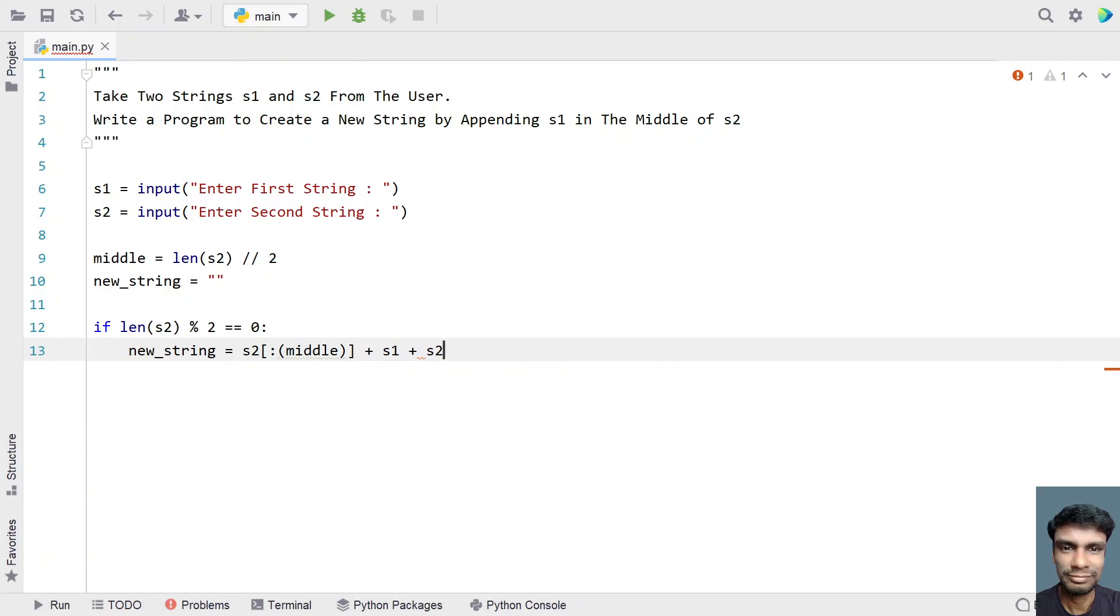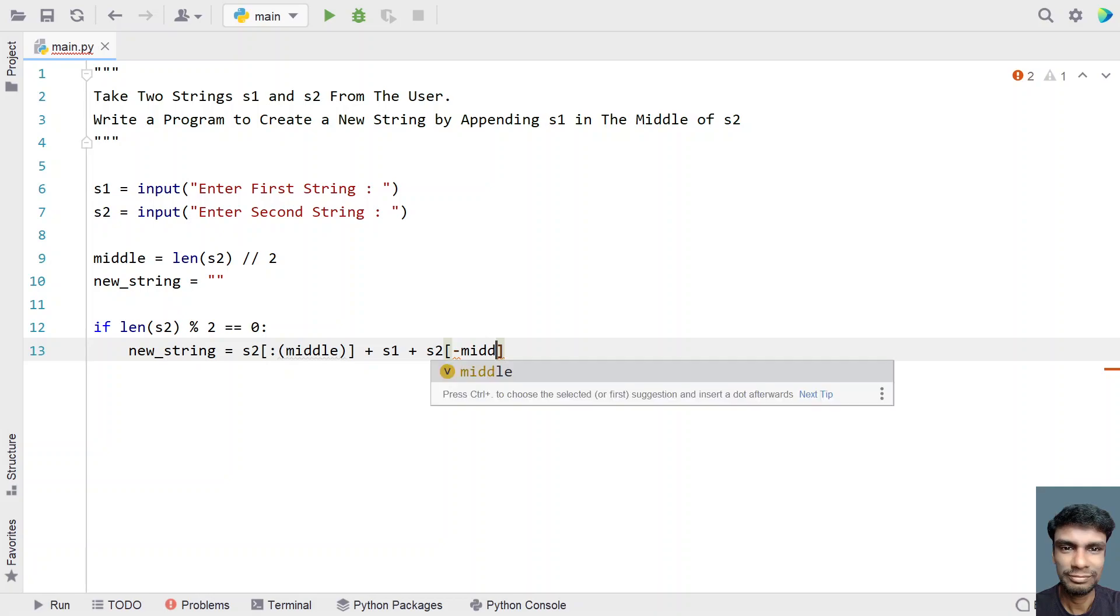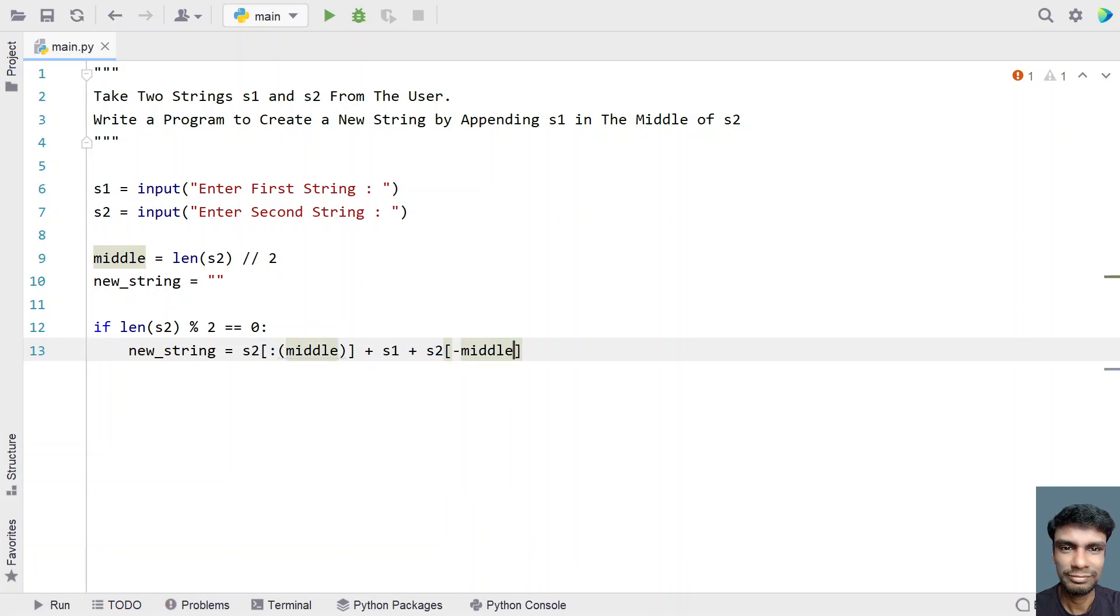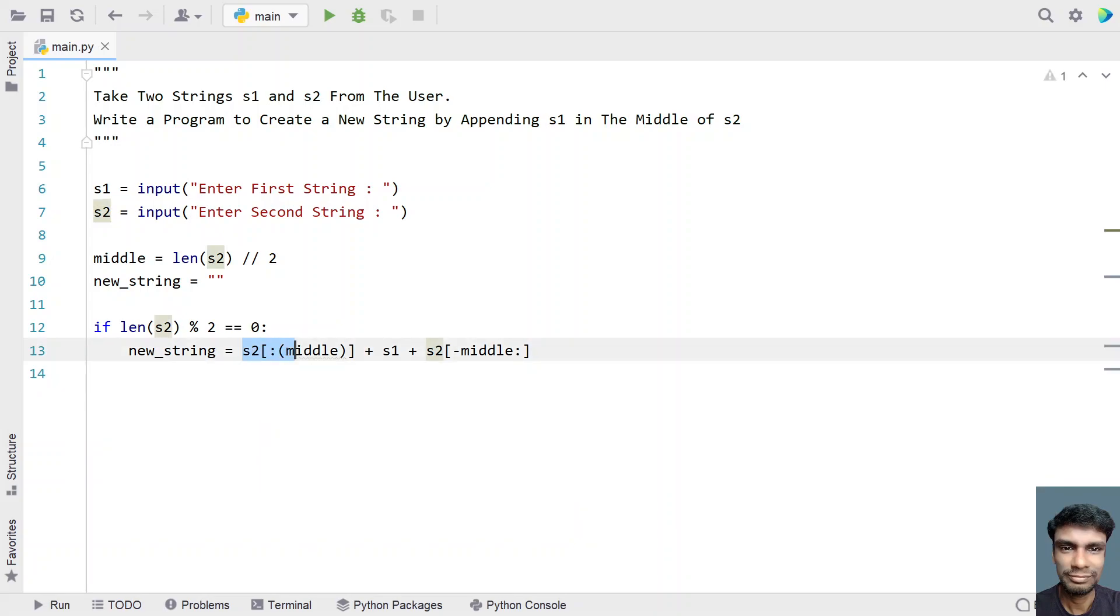And then what you do is take the string 2 and then again take minus middle and then colon. So this will give the, this will try to divide the string s2 into half when the length of s2 is even.